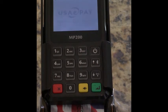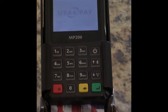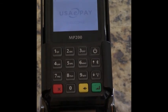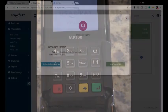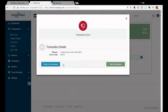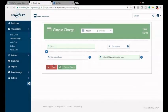And you'll see we got a decline message which is what we were expecting. Your USA ePay also shows that the transaction is declined. You can hit Return to Transaction or New Transaction.